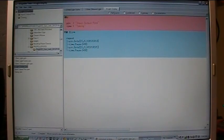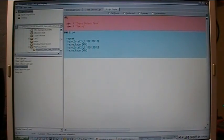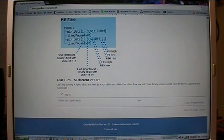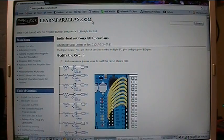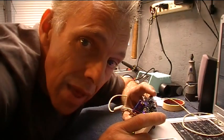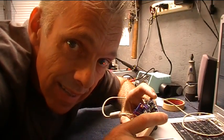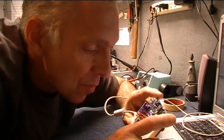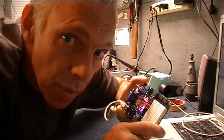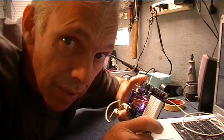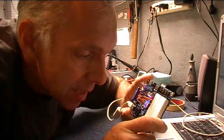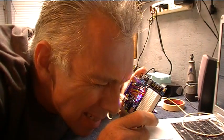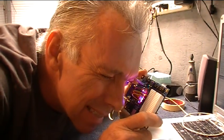And a big thank you to Andy Lindsay for writing up such a wonderful tutorial here on the learn.parallax.com page. Well, that was fun. I think we're off to a great start on this series. I look forward to more with this Propeller Board of Education. So until next time, keep on hacking. Blinky lights.